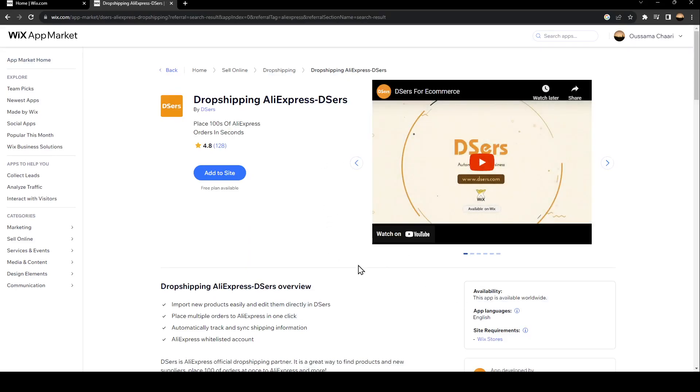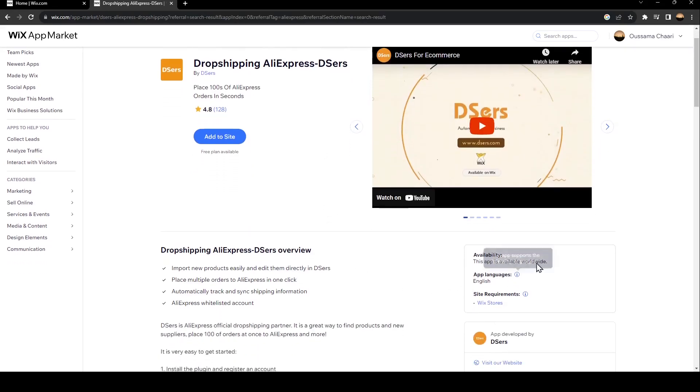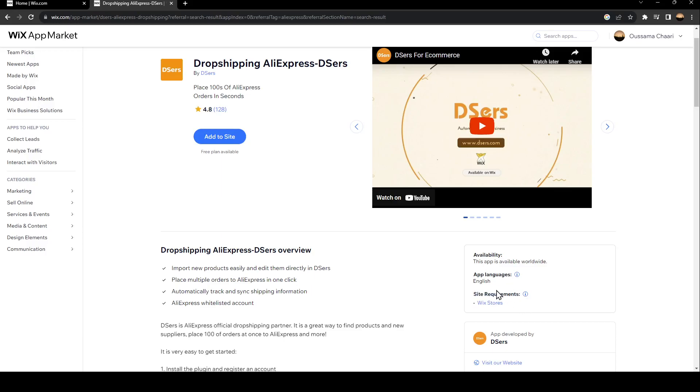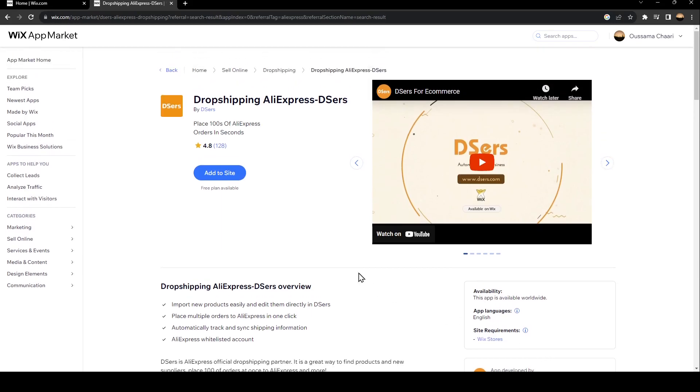As you can see here, the availability is worldwide, the language is English, and lastly and most importantly, the site requirement is Wix Store.